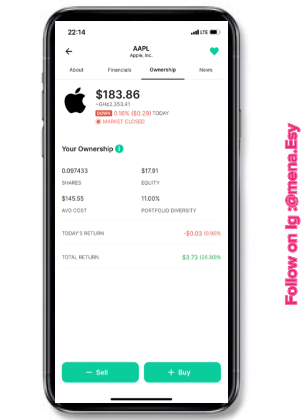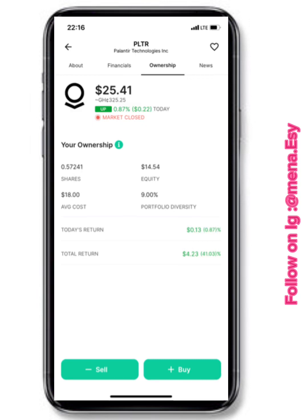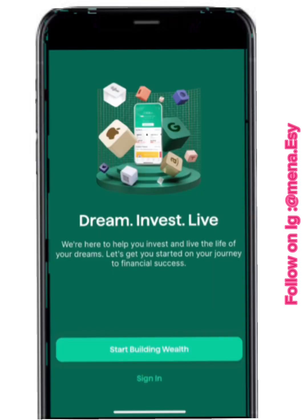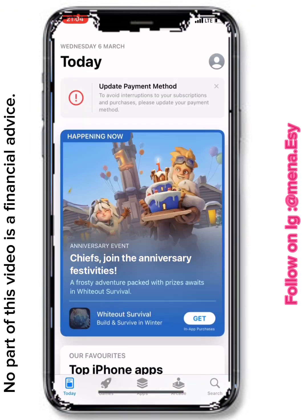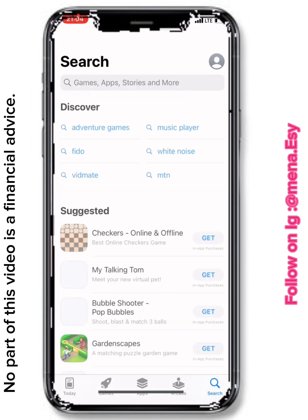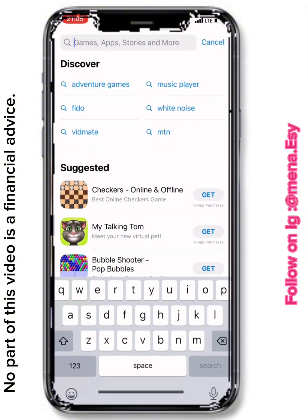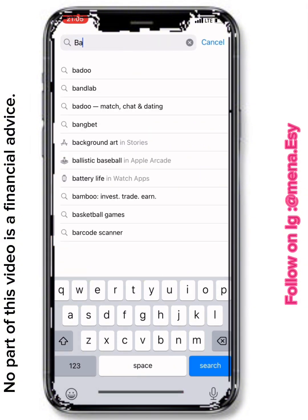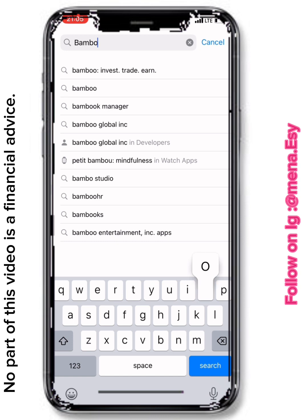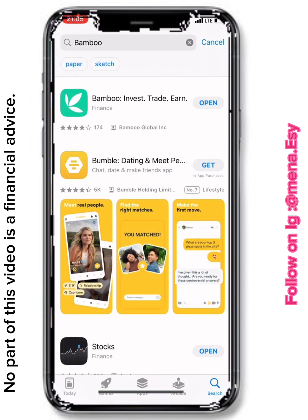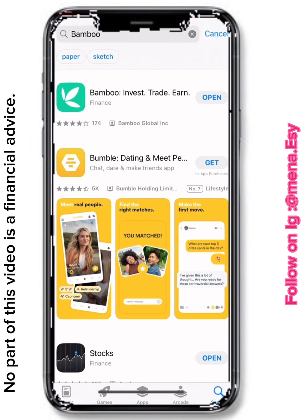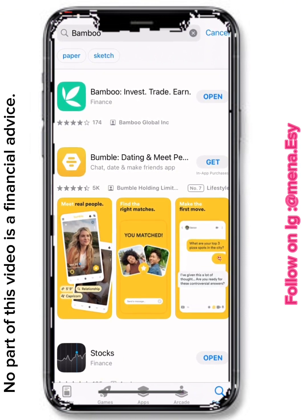Hello there! In today's tutorial, you're going to learn how to invest in US stocks using one little app called Bamboo. Let's get started. Go into your app store or Play Store and type in 'bamboo' — B-A-M-B-O-O — in your search bar. The first app that comes out is what you're going to download. I already have the app on my phone so I don't need to download it again.